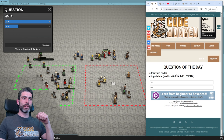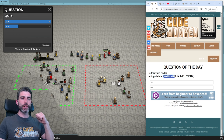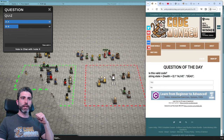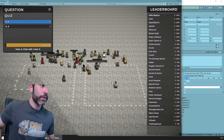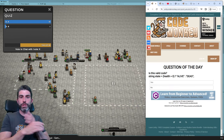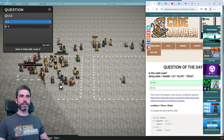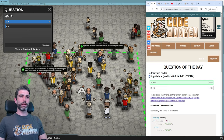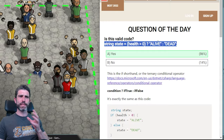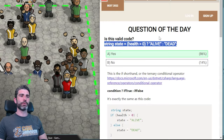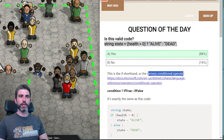Next question: is this valid code? We've got a string state, we check if health is above zero, then we've got 'alive' or 'dead' with this little syntax. Is this valid code? Yes or no? Everyone thinks it's A, yes, and it is indeed A. This is the if shorthand, technically known as the ternary conditional operator. You do a condition — here the condition is health above zero — then a question mark, then what this returns if true, then a colon, then what it returns if false.